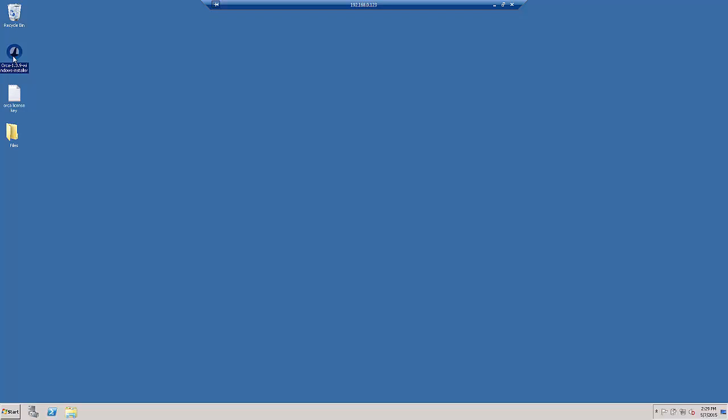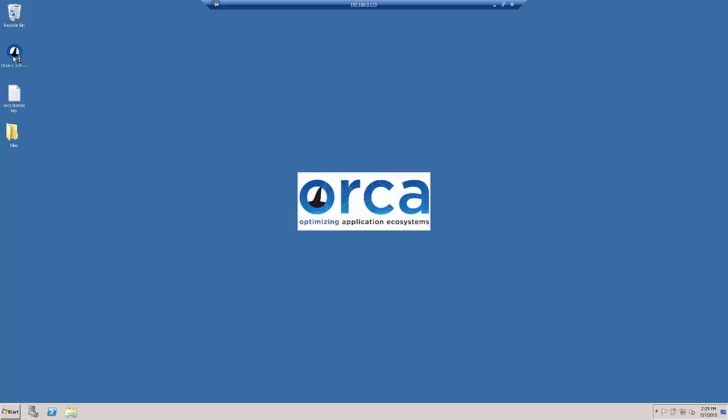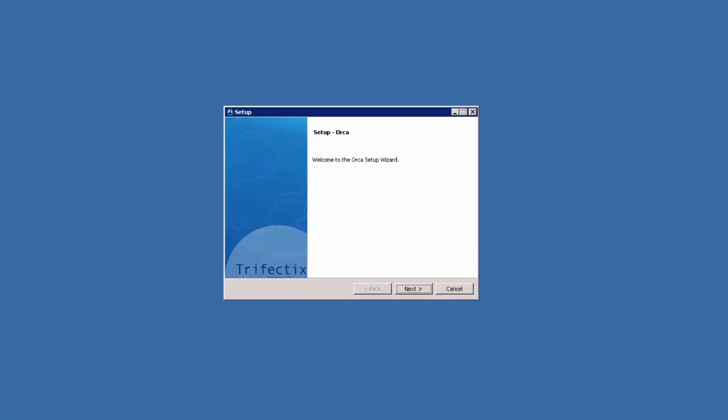This tutorial shows you how to install Orca using the Orca installer. All you need is the installer and a license key.